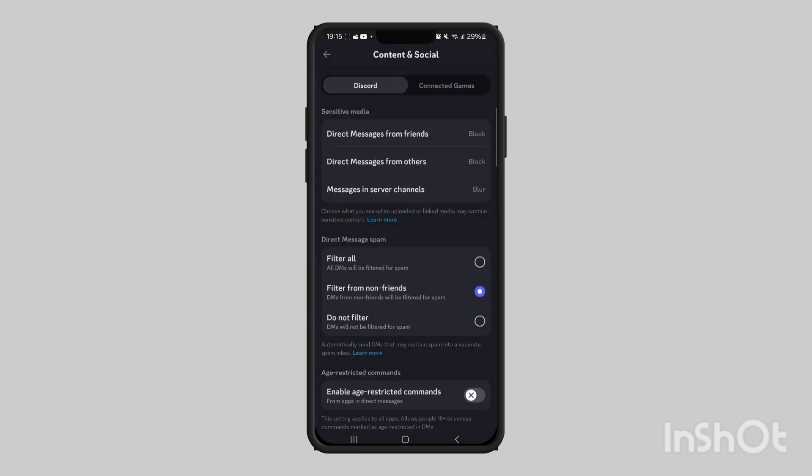That's how to enable or disable NSFW content on Discord mobile. Thank you for watching.